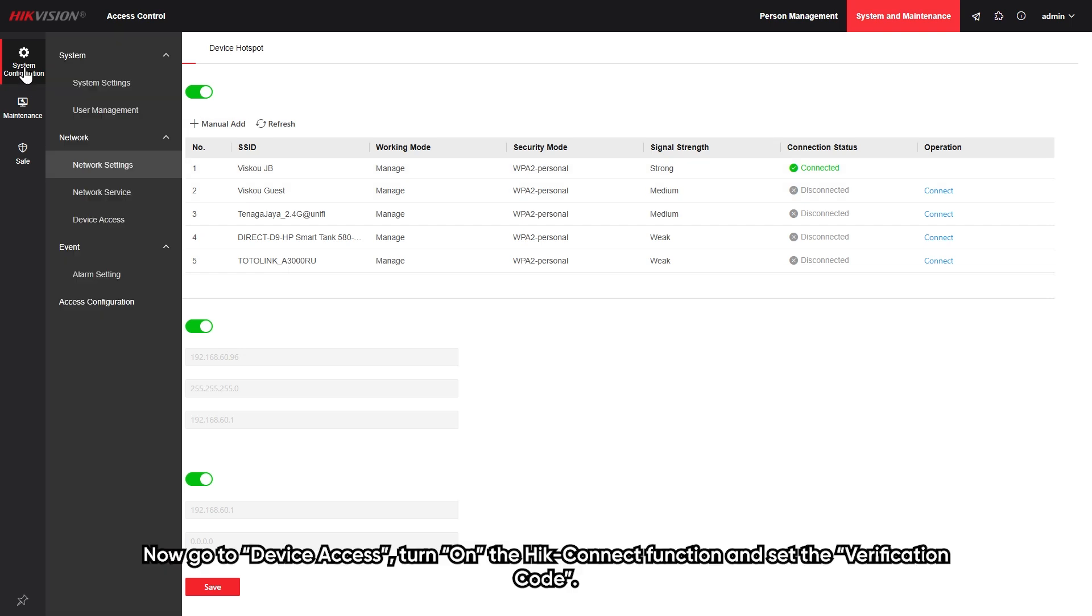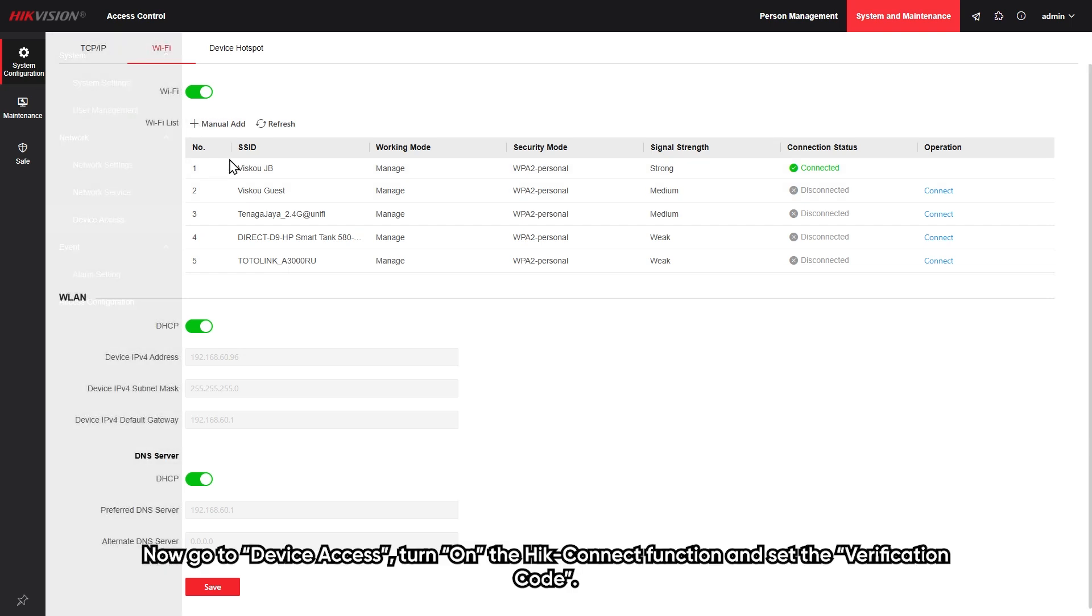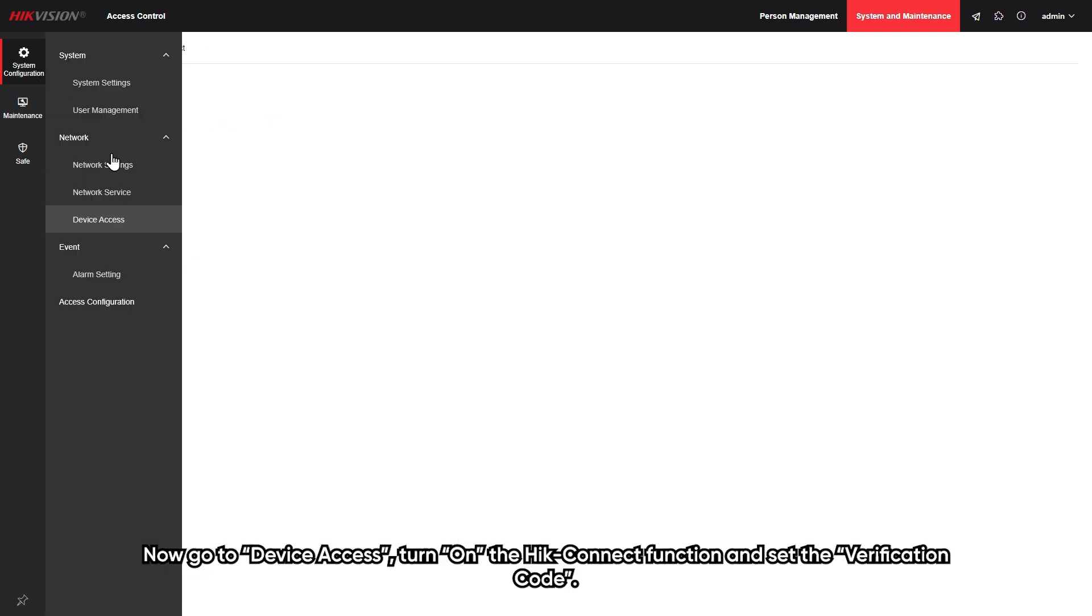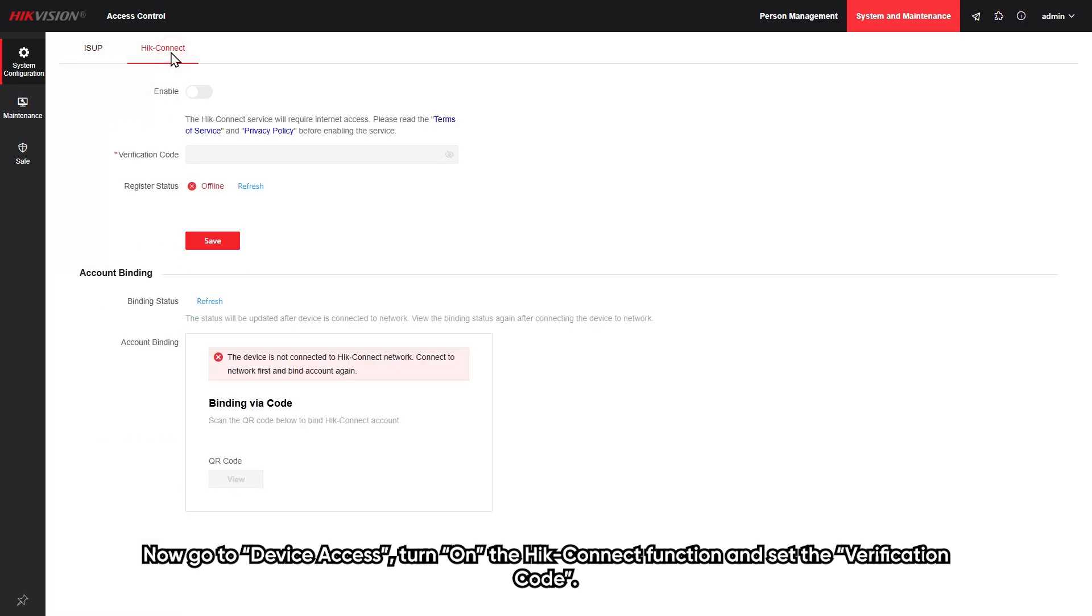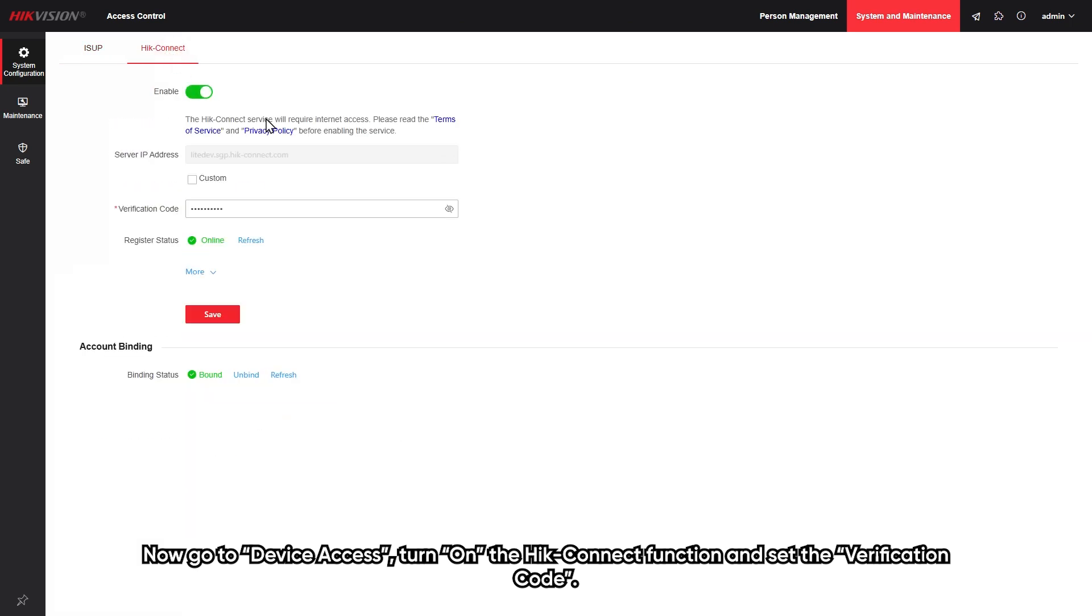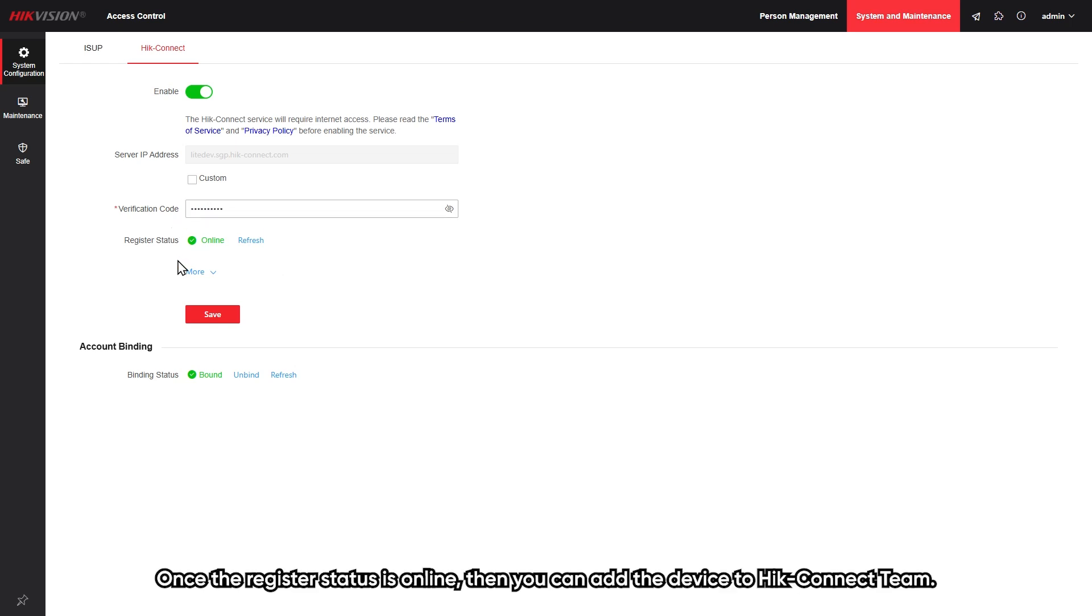Now, go to device access and turn on the Hik-Connect functions and set the verification code. Once the register status is online, then you can add the device to Hik-Connect.